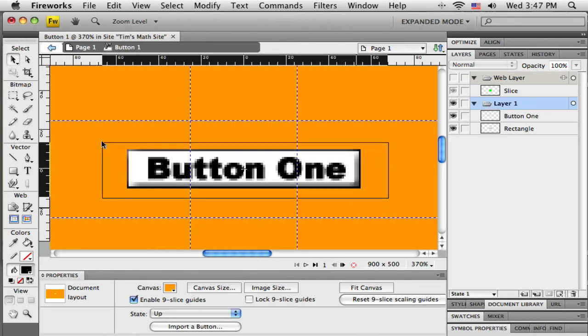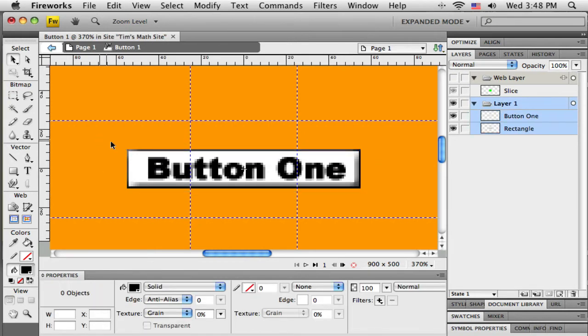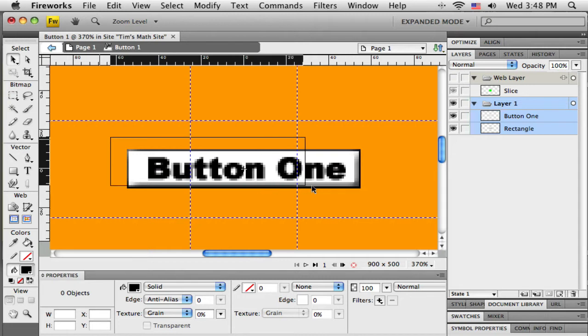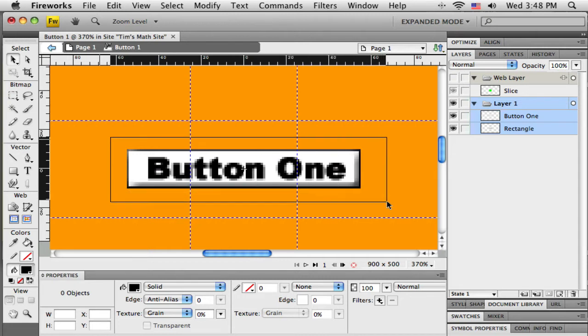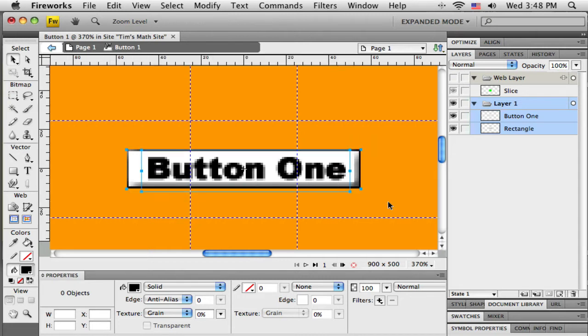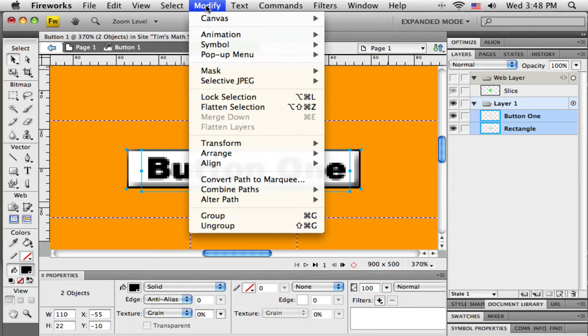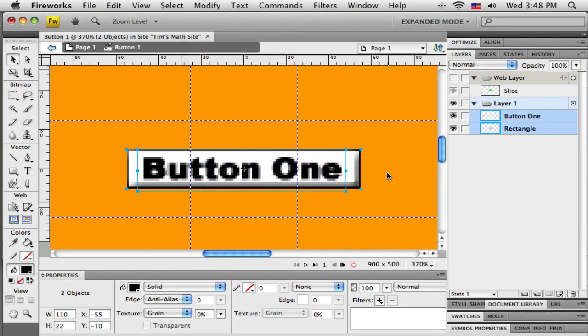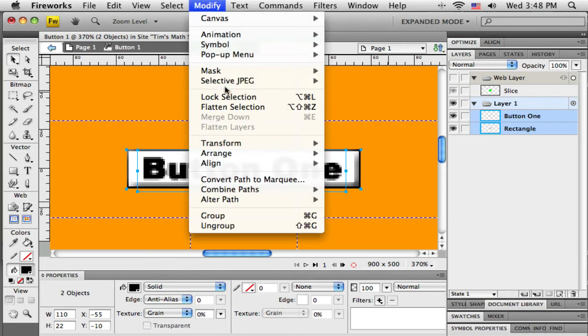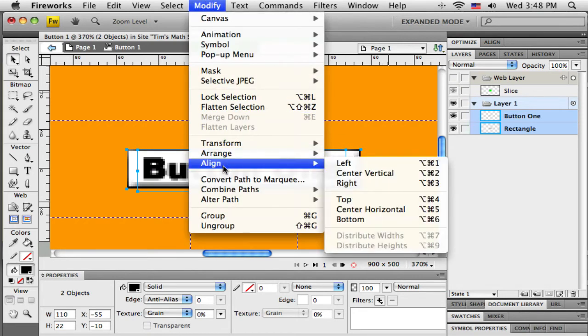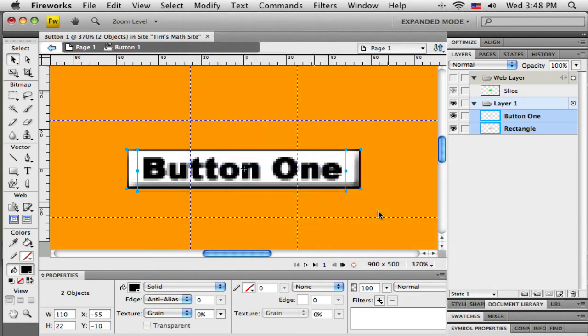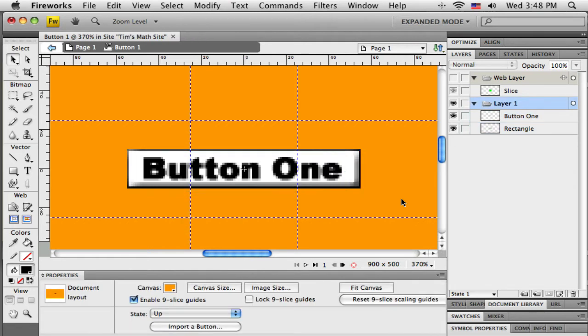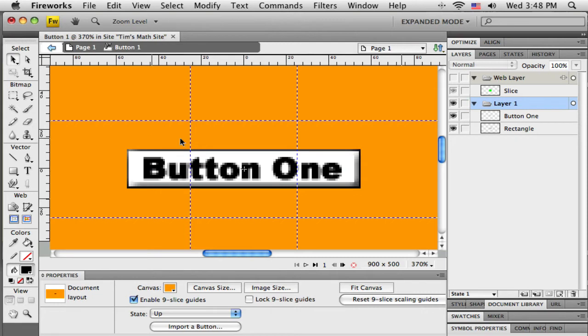Now I might want to have Fireworks help me align this. So if I have my black selection tool and I marquee around both of these, both of them become selected. And up here under the modify menu, they've got a little align and I can center them vertically. And then go to modify, align and center horizontal. That gives me a way to let Fireworks do that alignment work.